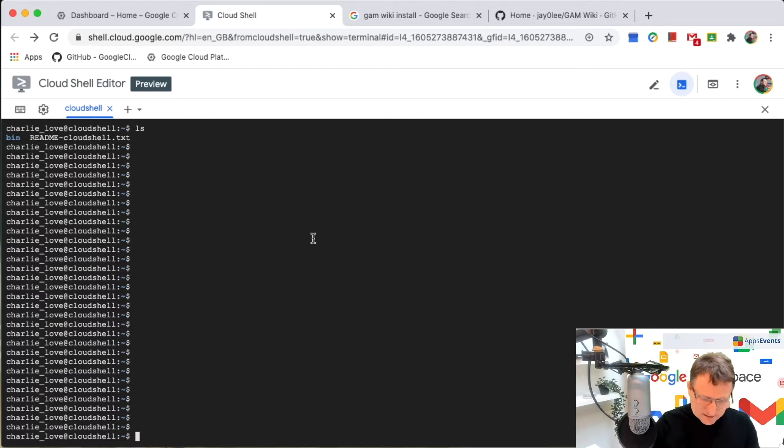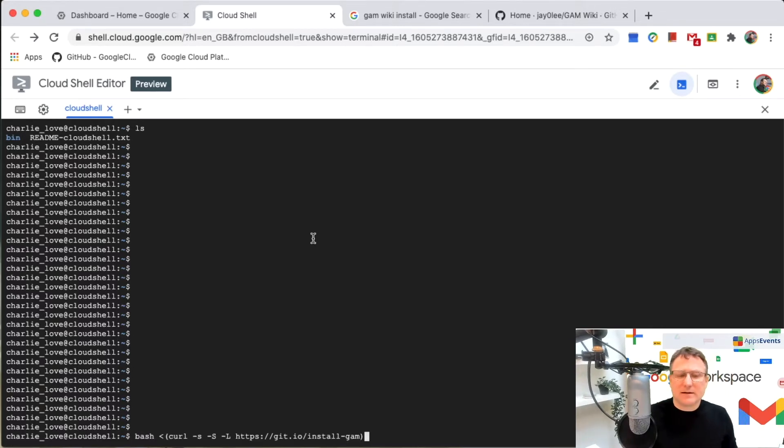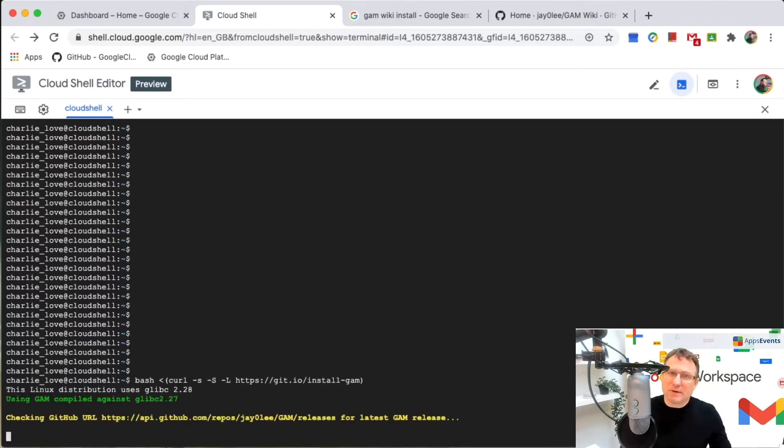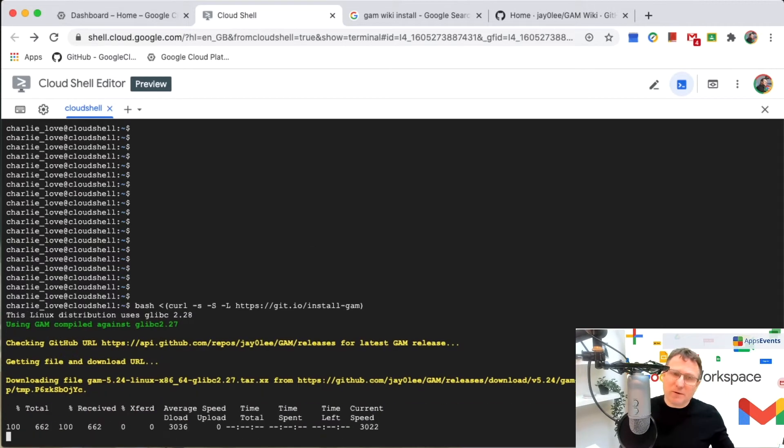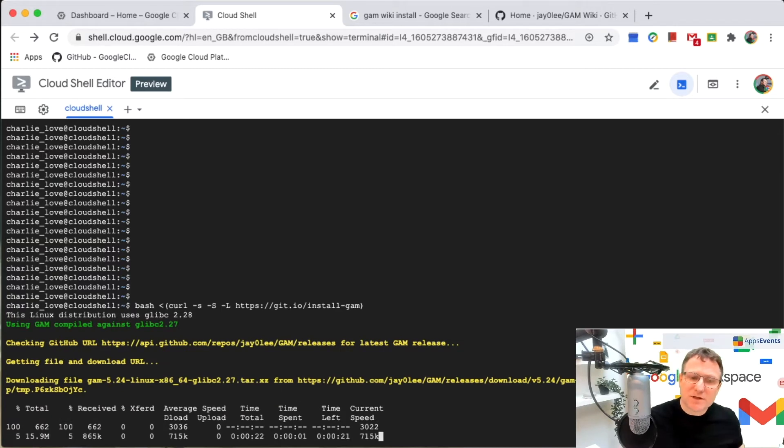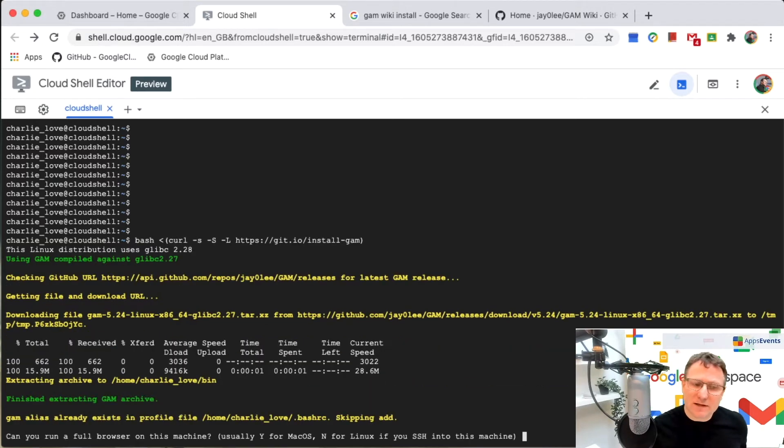Now that I'm here, I'm just going to paste that in. And I'm going to get started following through the instructions to get GAM installed.